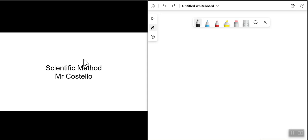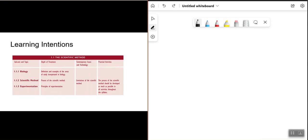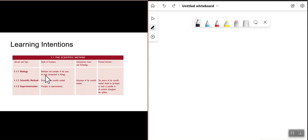In this lesson we are going to look at the scientific method. The aim of this section is to look at definitions and examples of areas of study incorporated by biology — what kind of areas does biology cover from a science point of view. We will then look at the process of the scientific method, basically how biologists work and carry out experiments, and the principles of experimentation.